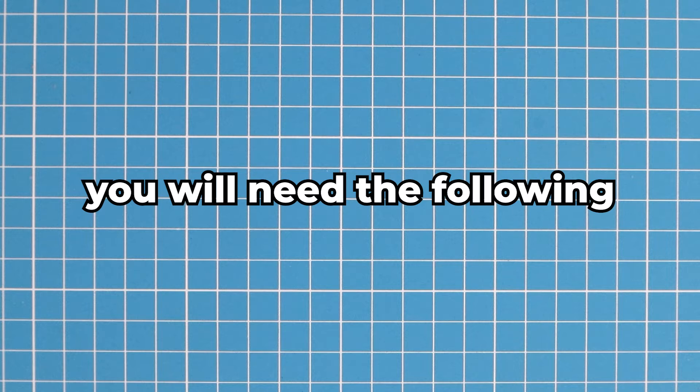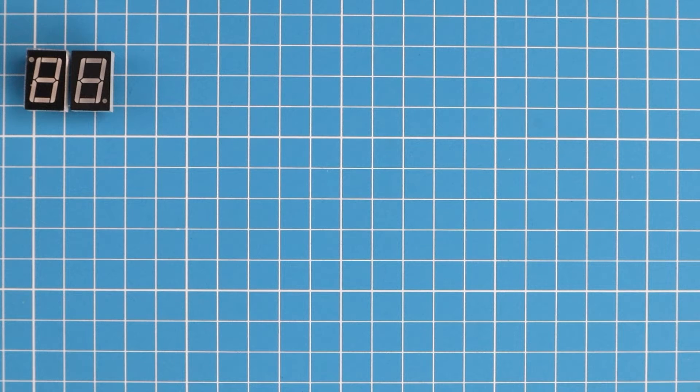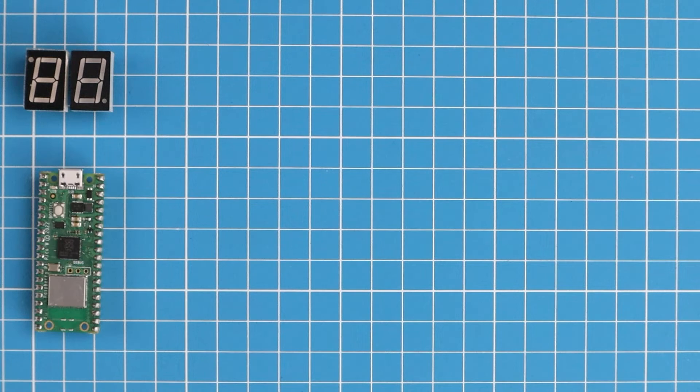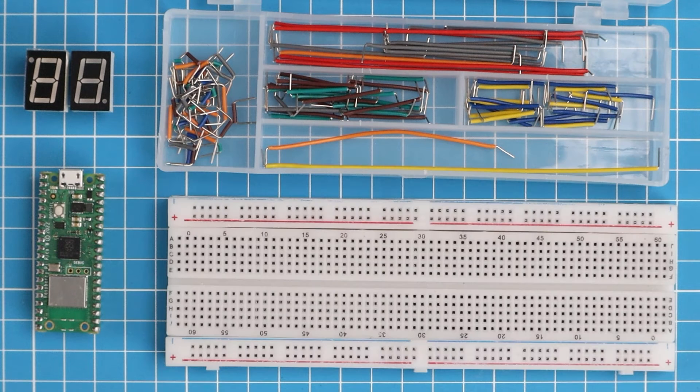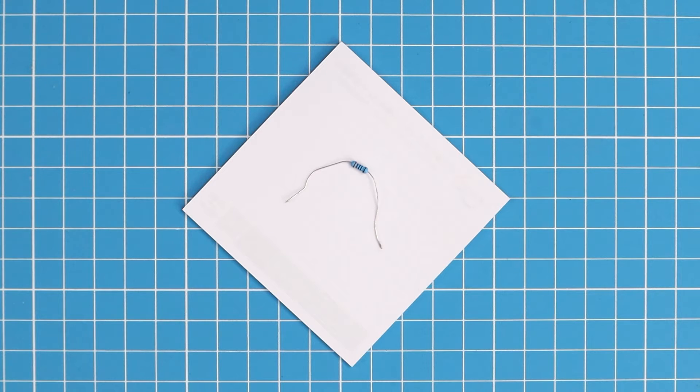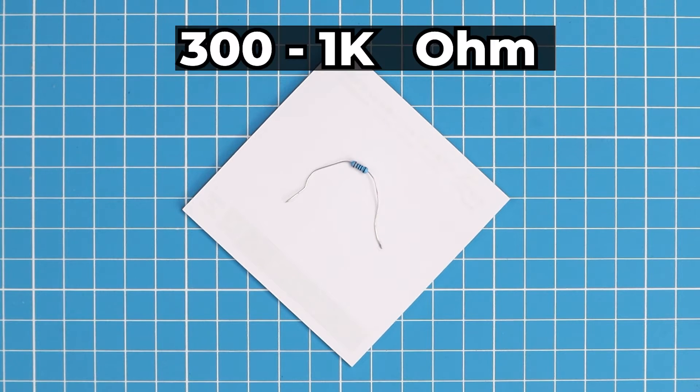To follow along with this tutorial you will need the following: two seven segment displays, the Raspberry Pi Pico, wires, a breadboard, and two resistors with the value between 300 to 1 kilo ohm.